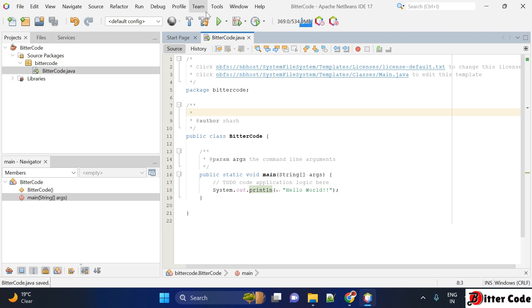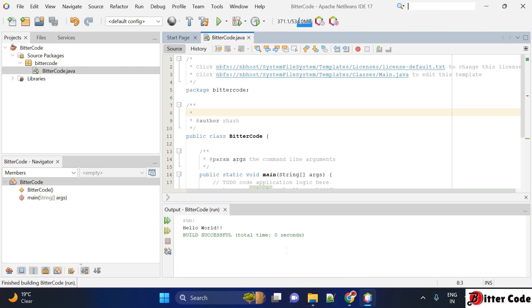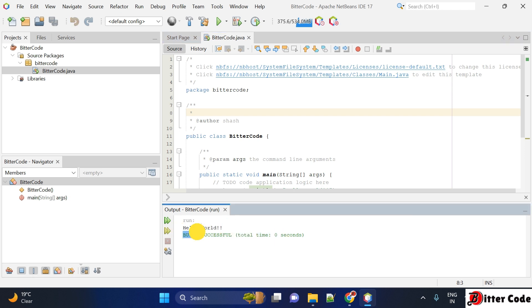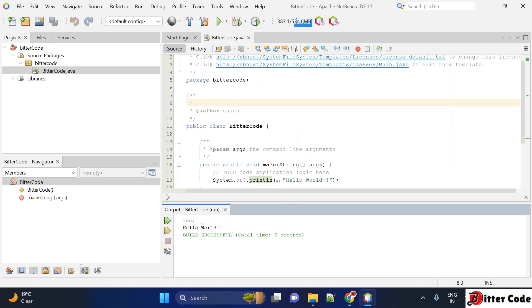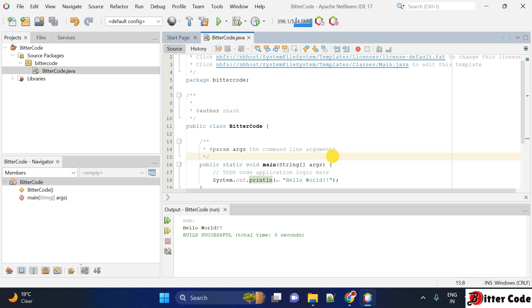To run this program, you can see at the top there is a run button, the green button. You can use this button to run this program. Just click on this one and you can see it is right now running our project. Build is successful and you can see the response. Hello World is coming in the output console also.